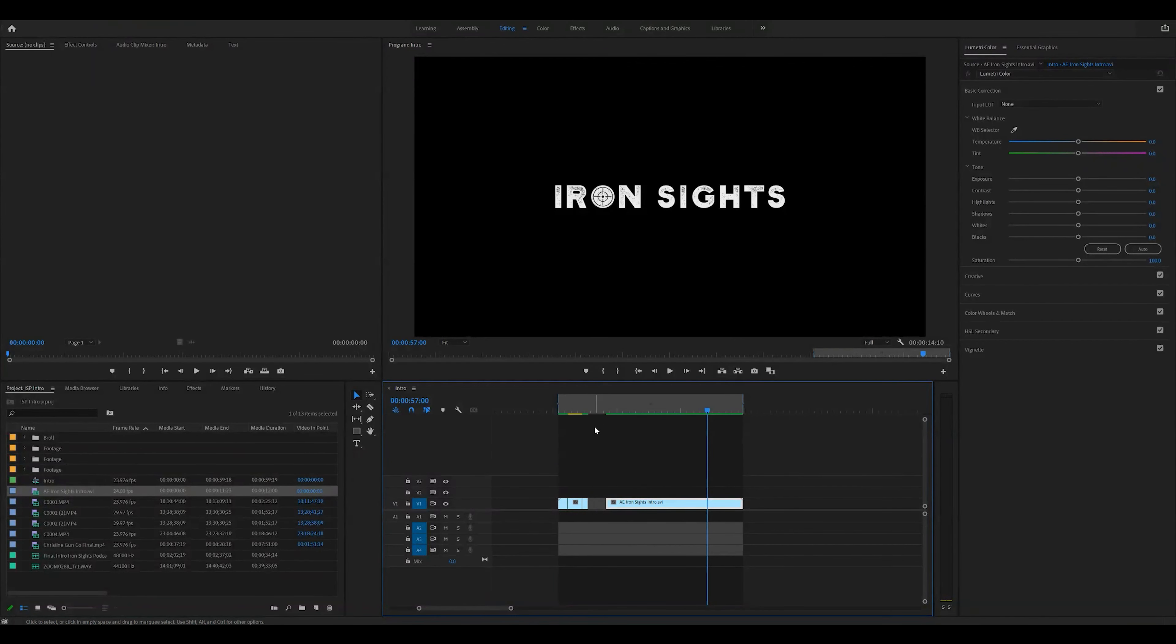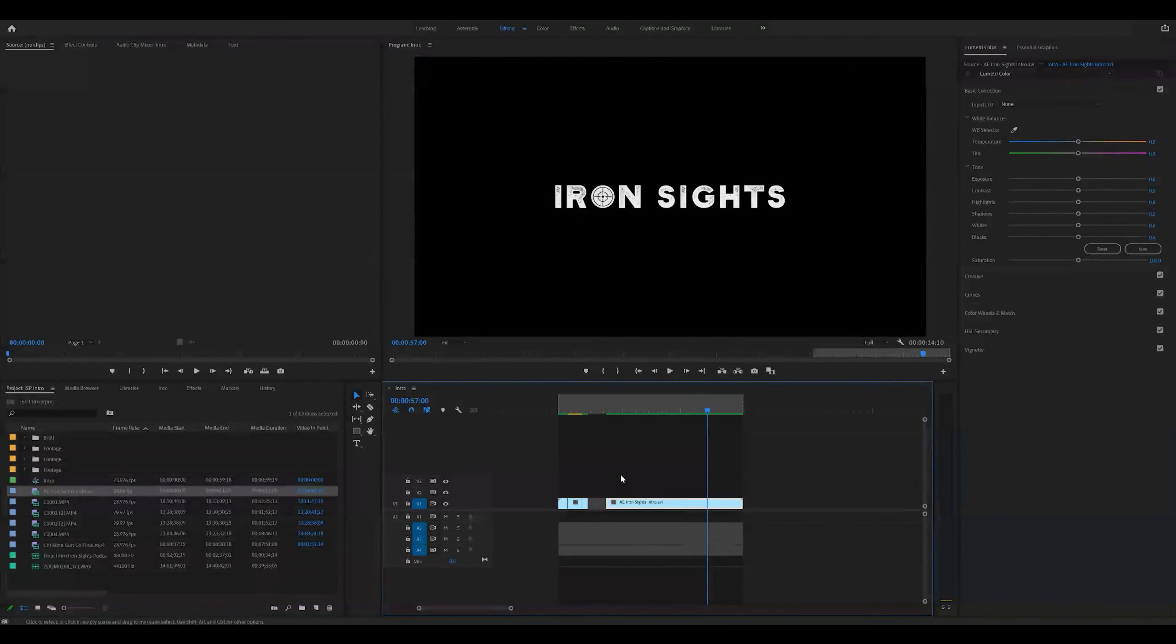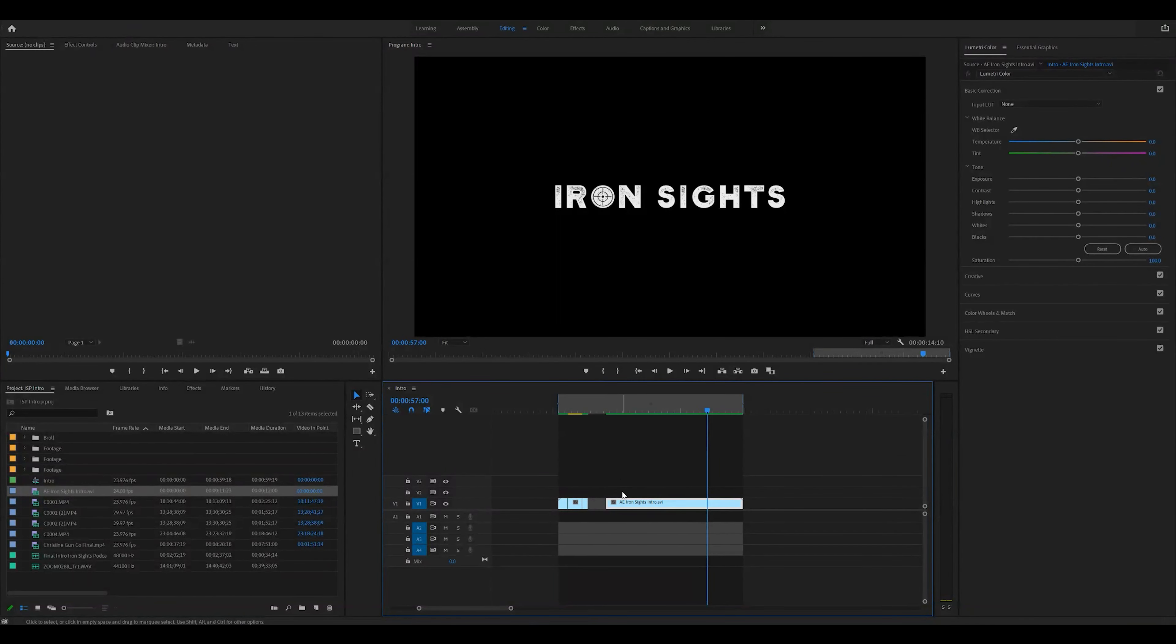So if you're not sure how to edit in Premiere Pro, you want to learn a bunch of other tricks, subscribe to the channel, check out our Premiere Pro playlist. We have all kinds of content related to Premiere Pro. Thanks for watching.